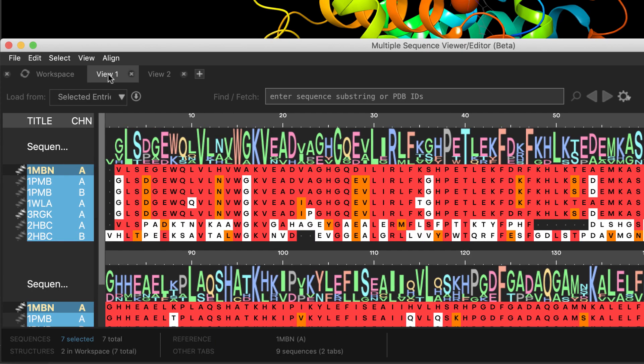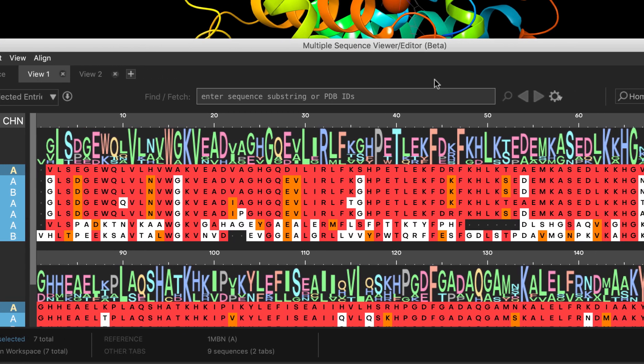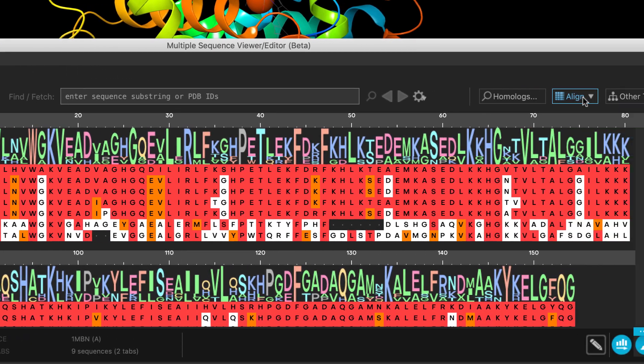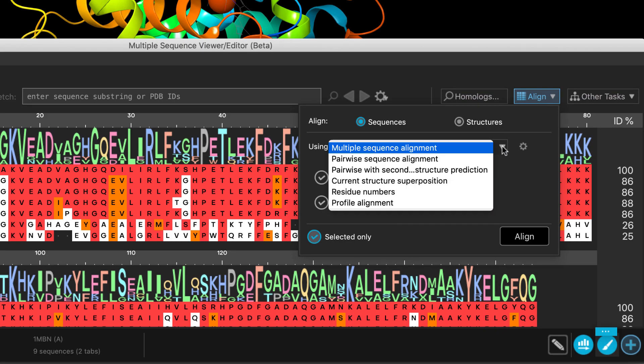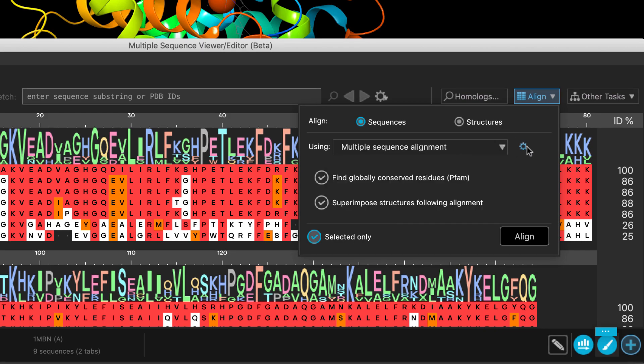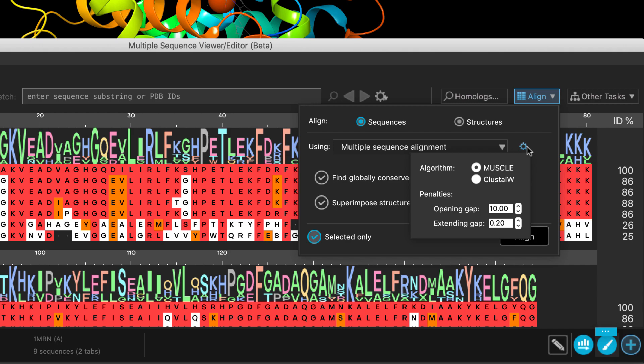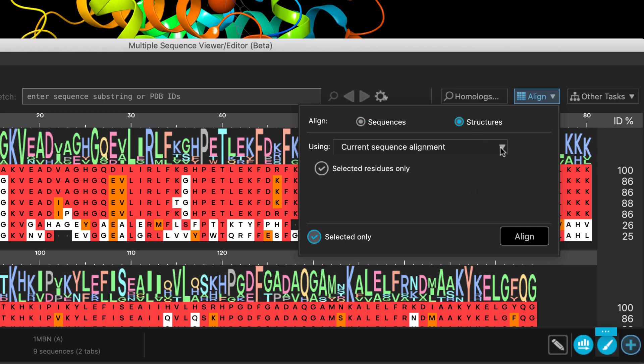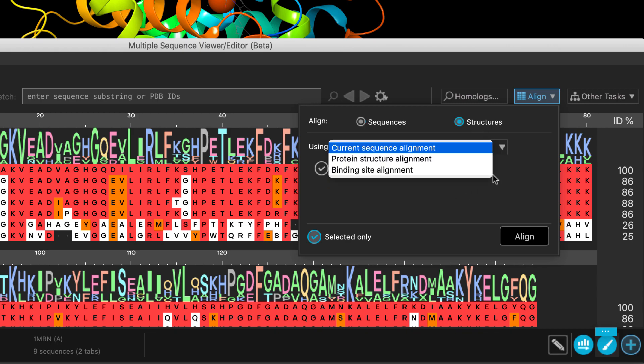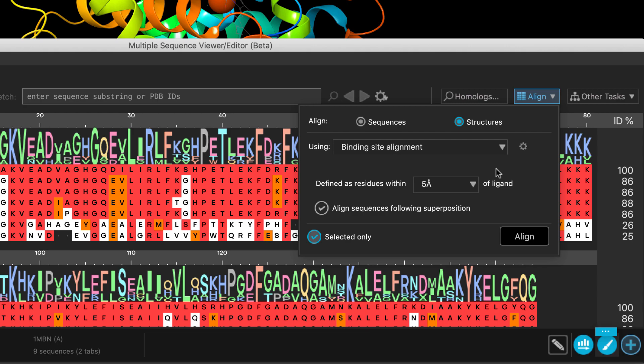Sequence comparisons. Here, one can align sequences using a variety of methods, with access to more advanced settings and follow-up tasks like structural superposition. As for structure-based alignments, there are additional choices, including binding-side alignment.